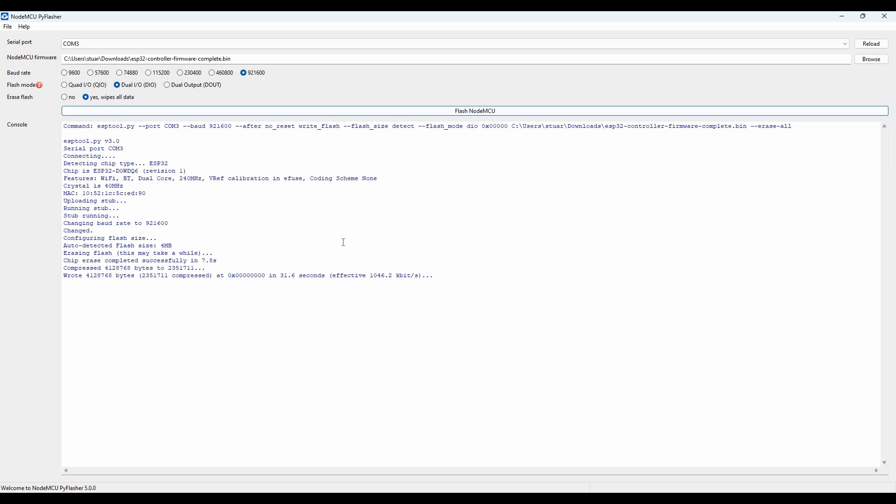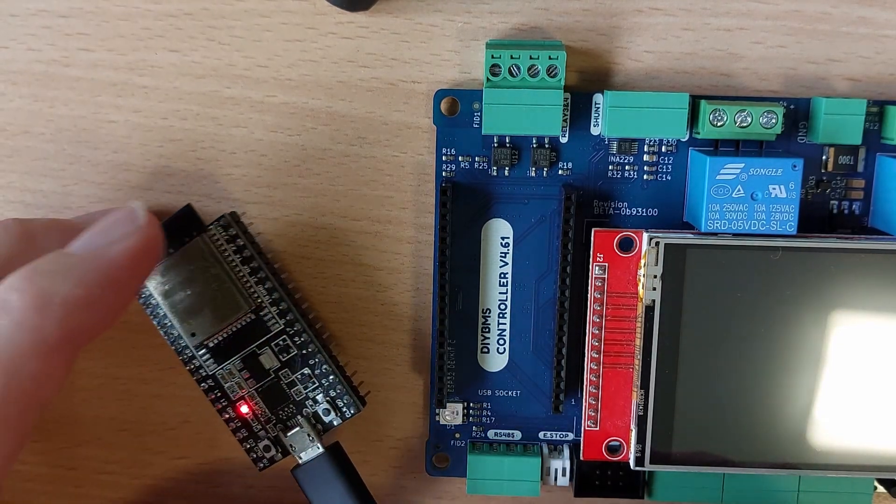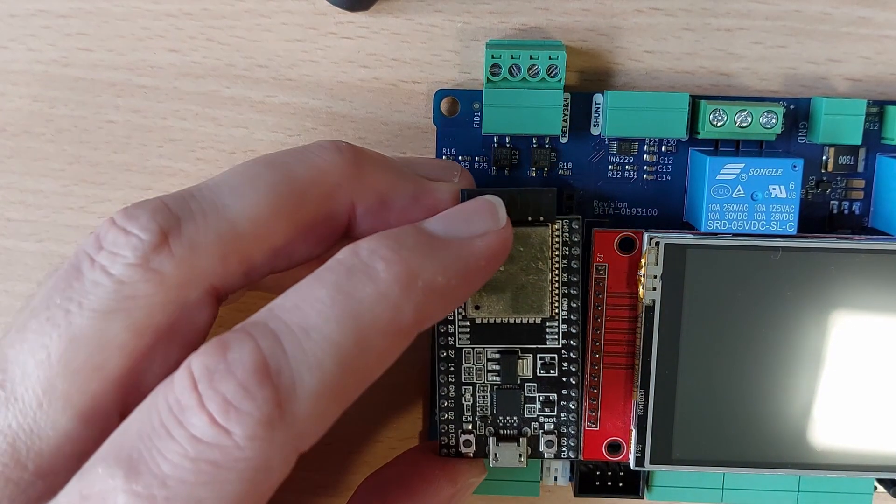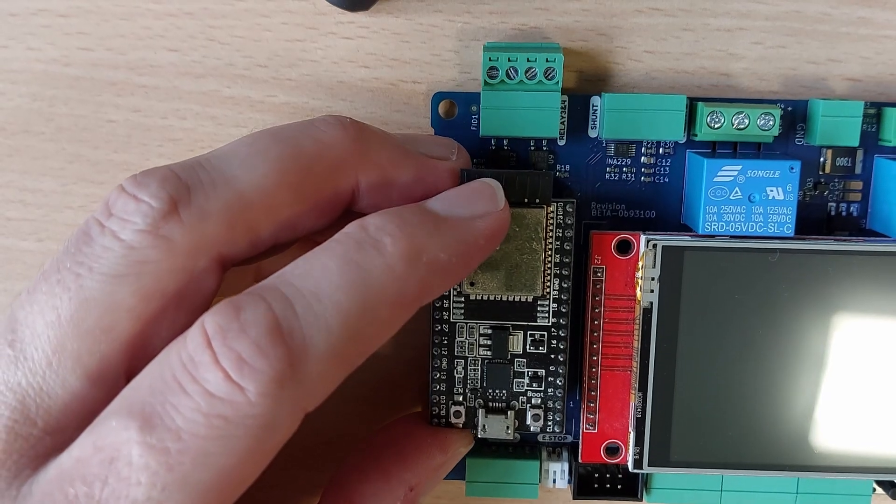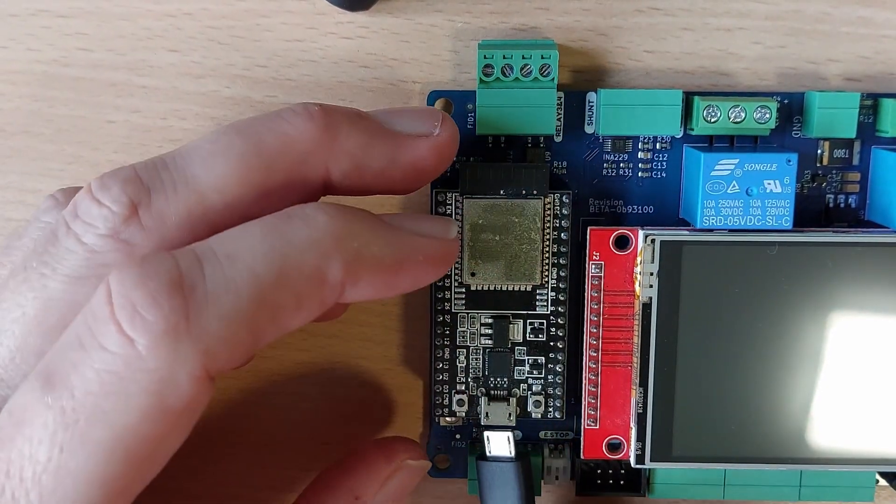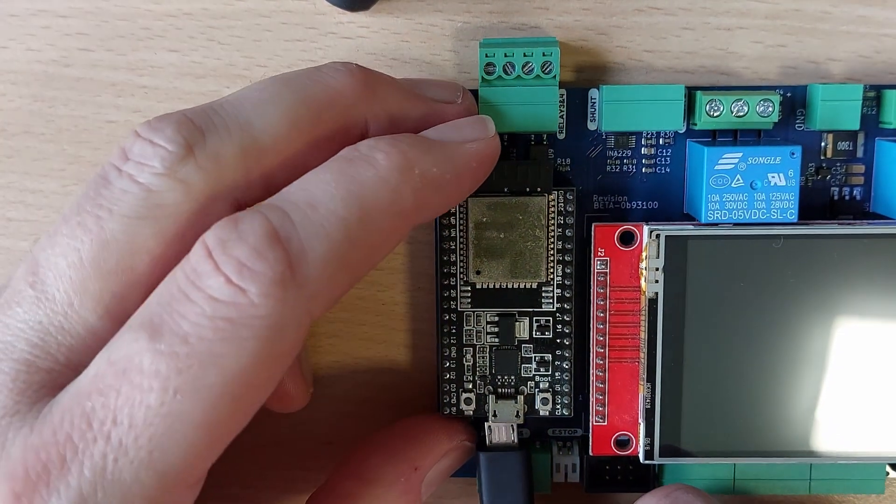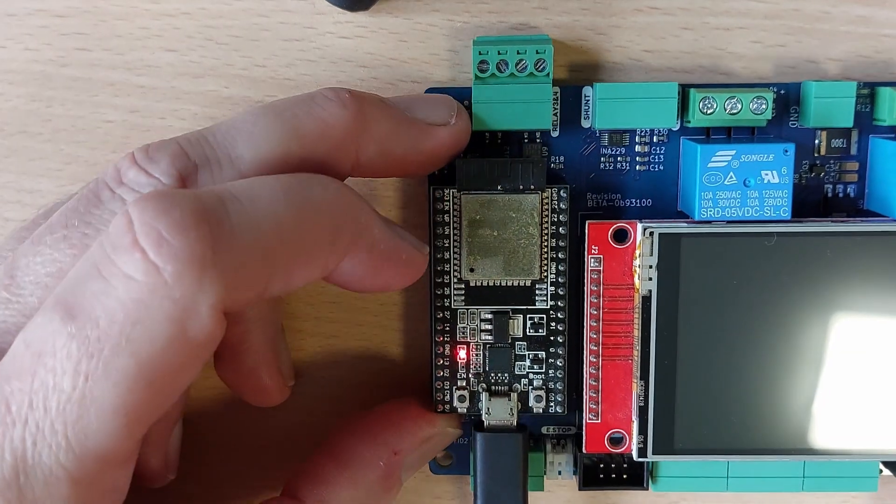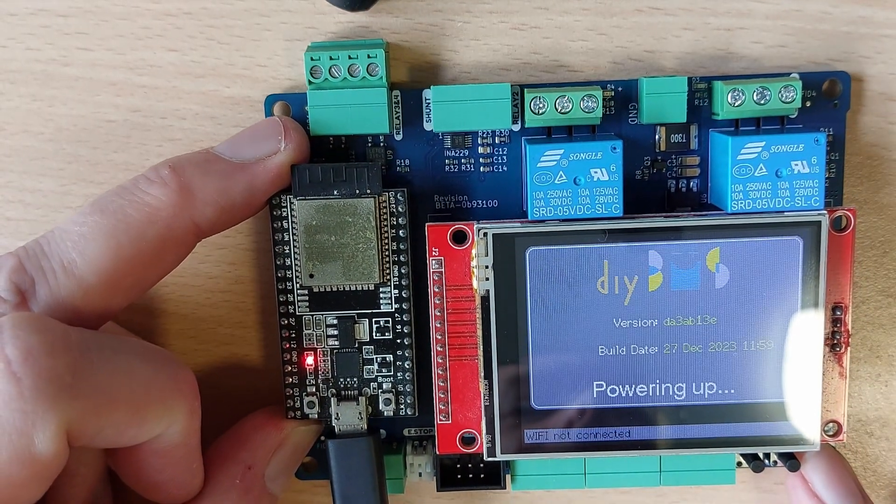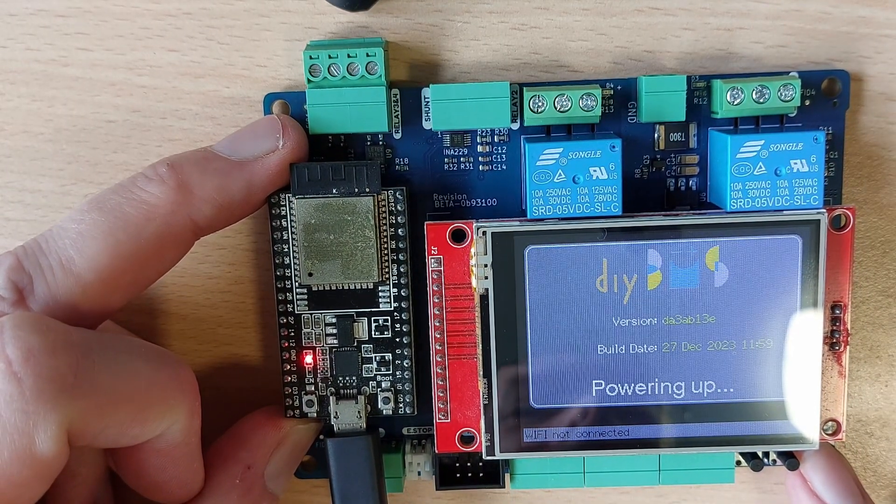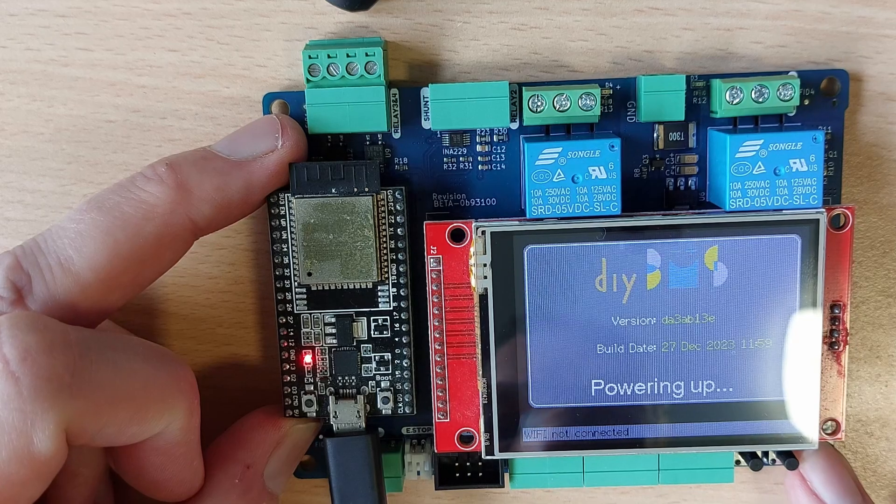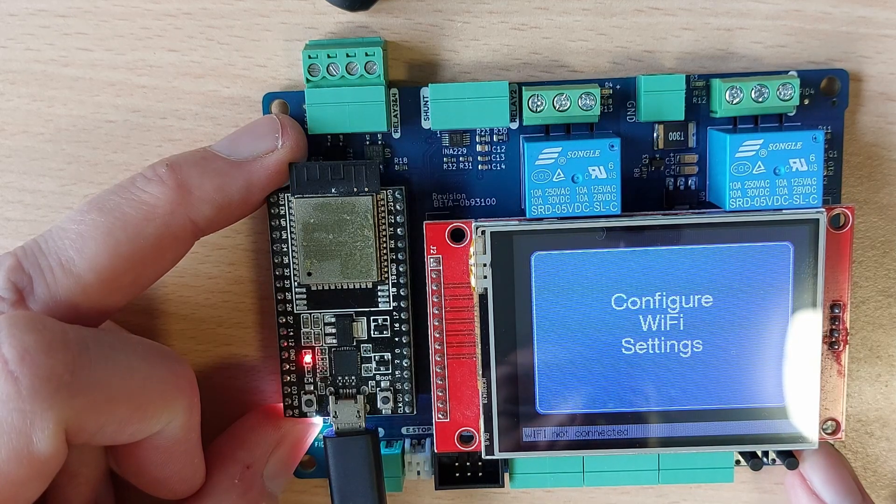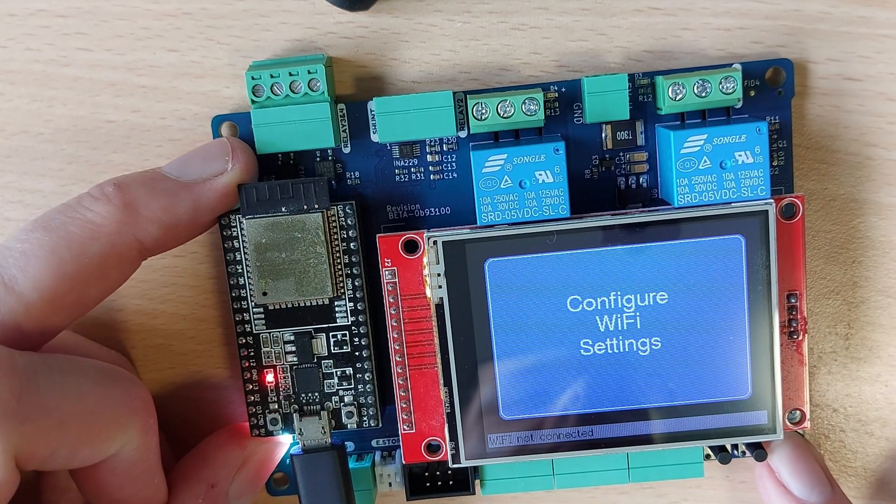Once complete, you can reinsert the ESP32 into the controller board and press the reset button on the ESP. If you have a TFT screen installed, the DIY BMS startup sequence should be shown. If this is a fresh installation, then you will need to configure Wi-Fi using the serial terminal. I've covered this in previous videos, which I'll link to here.